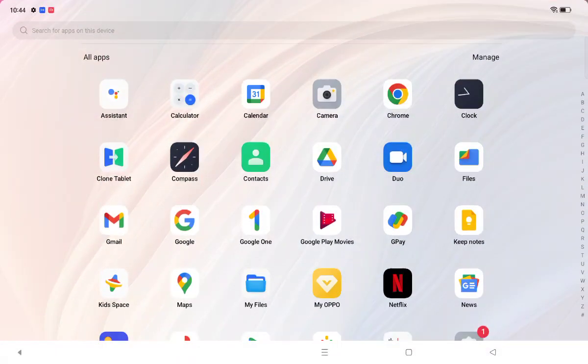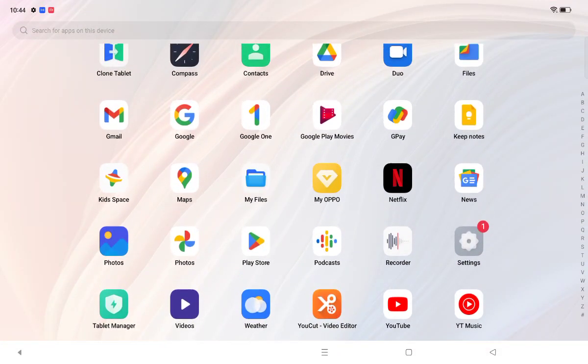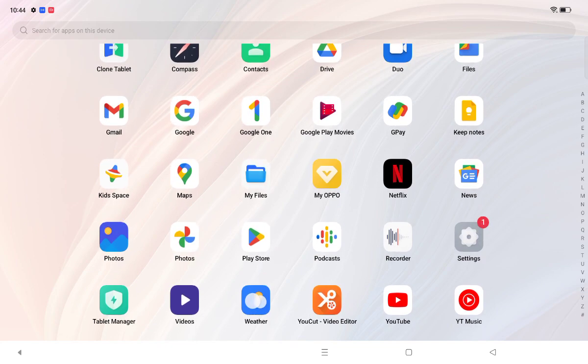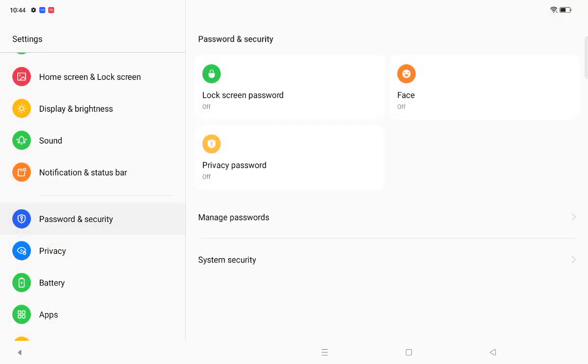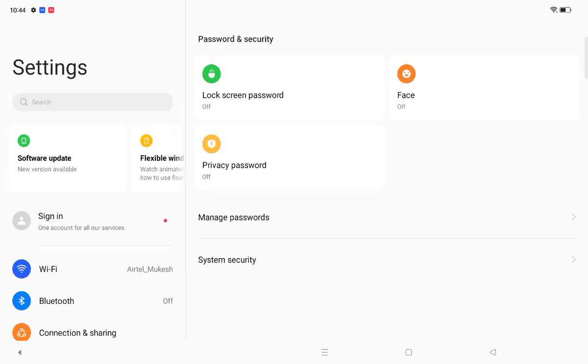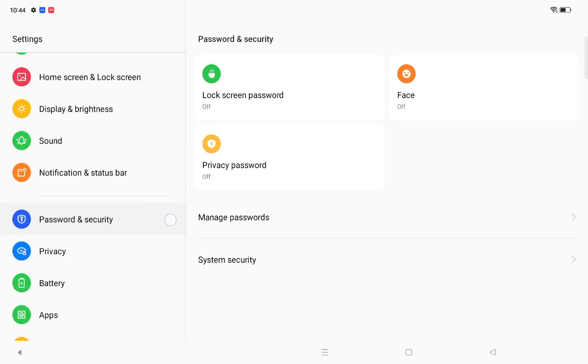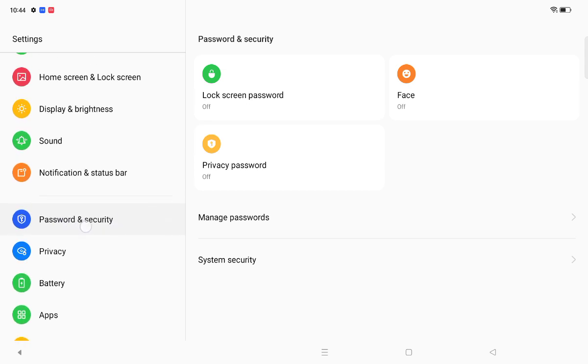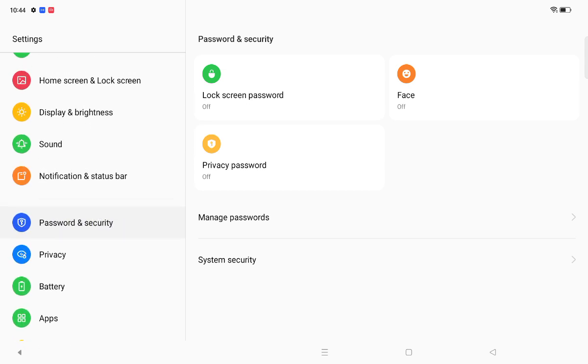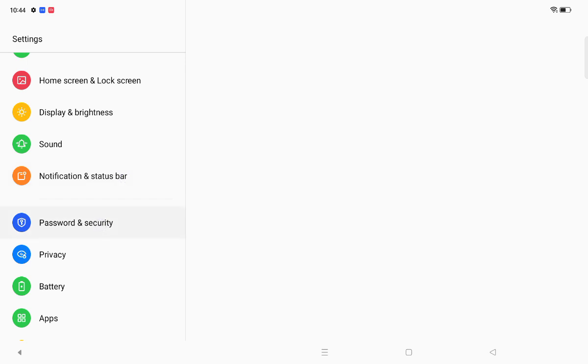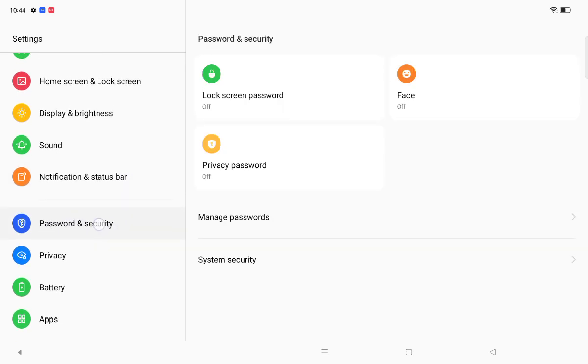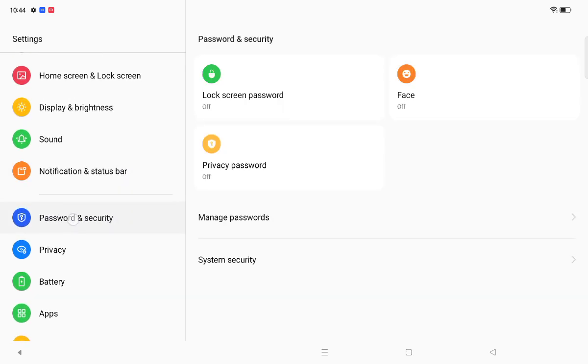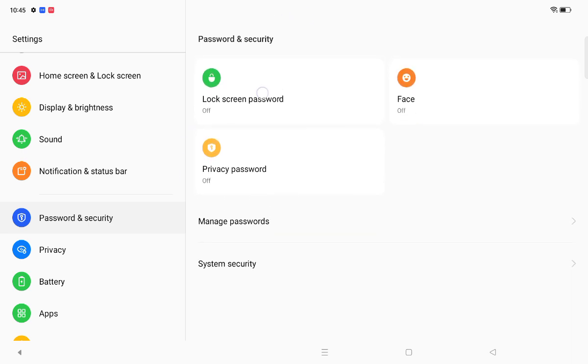Let's start the video. Move to Settings, then scroll down. Here you can see the Password & Security option. Click on Password & Security.